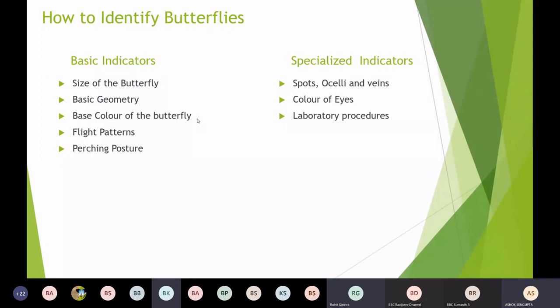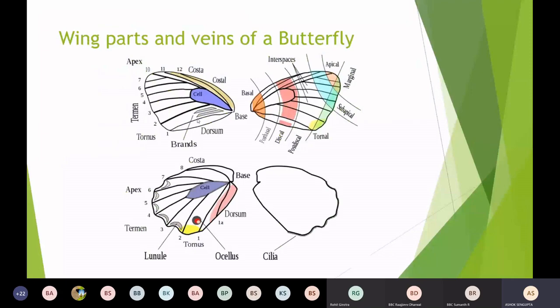The problem is we are not allowed to catch a butterfly and send it to a lab. So we'll keep that aside and try to learn about butterflies which are around us and which can be easily identified with their features. It's very important for us to know the various parts of the wings. For a newcomer, we should have this particular diagram in printed form for some time — maybe one, two, or three months — so that we can learn about the various parts of the wings and the venation.